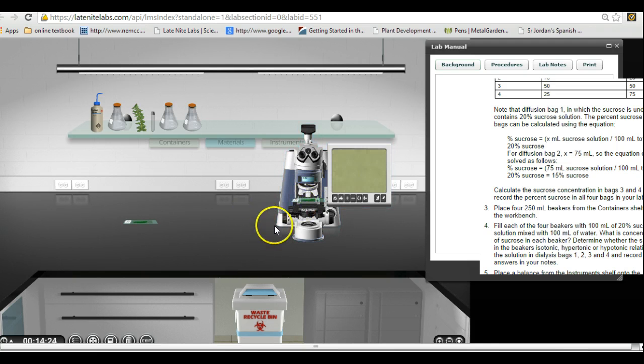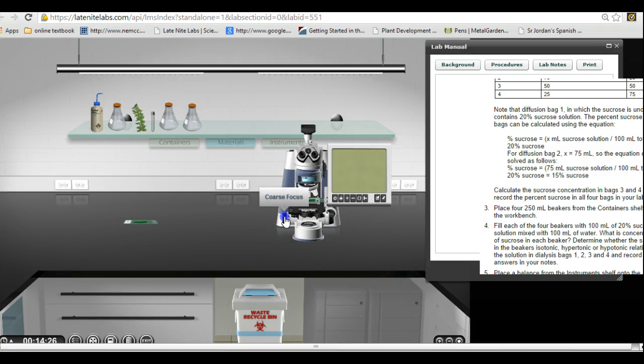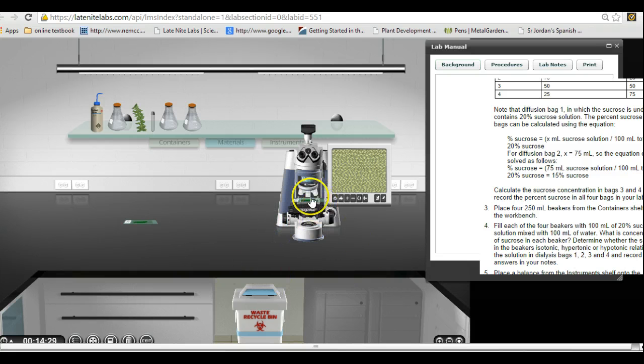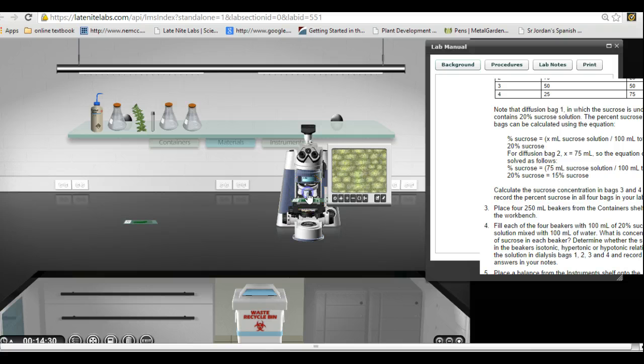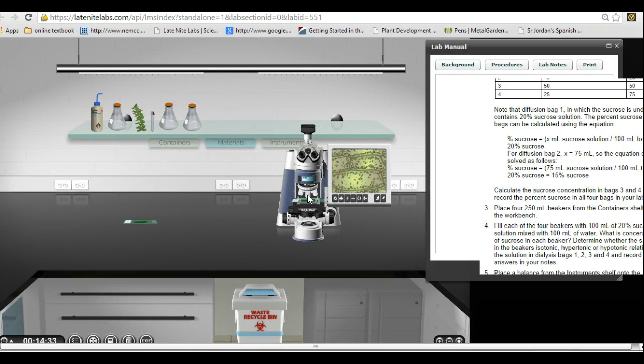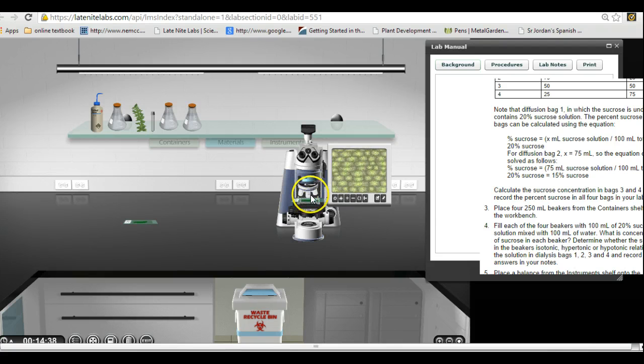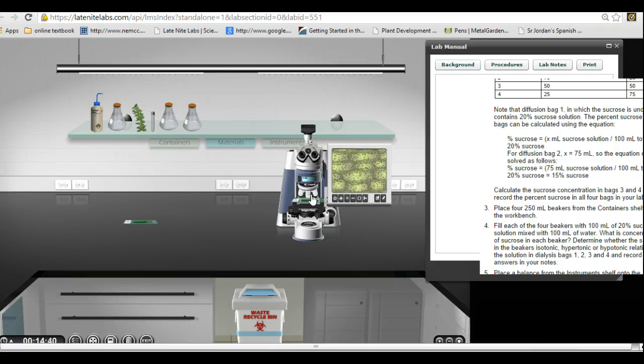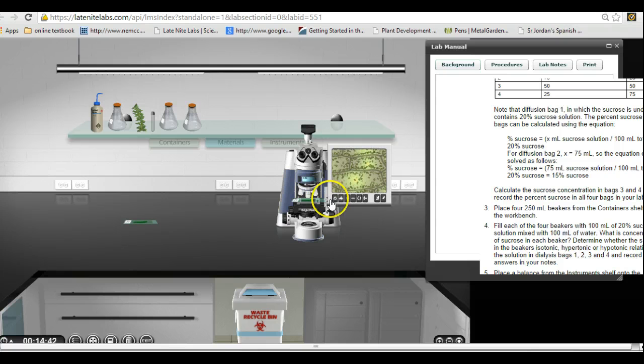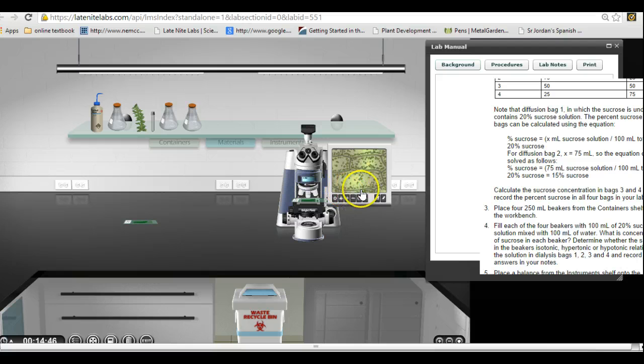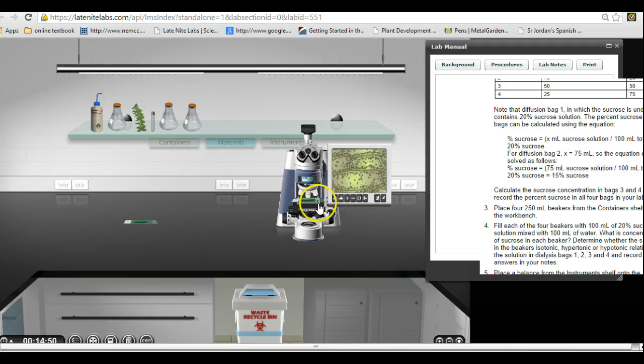There we go. Now it's out of focus. I'm going to focus the scope. There we go. I'm going to change objectives, and that looks pretty good. Let's go up one more. Nope, I took it back. There we go, that looks pretty good.